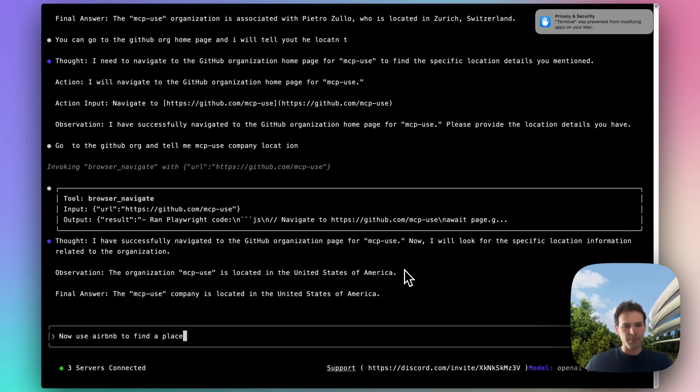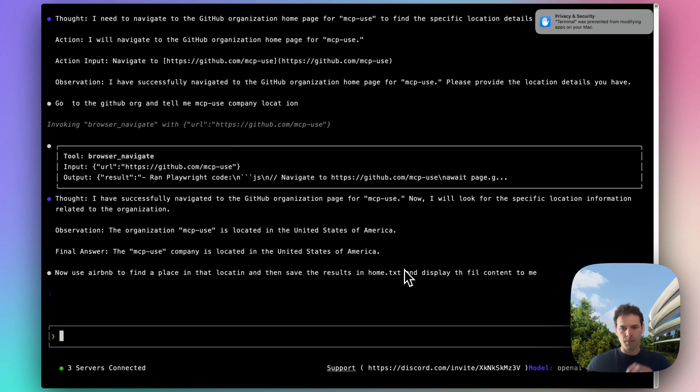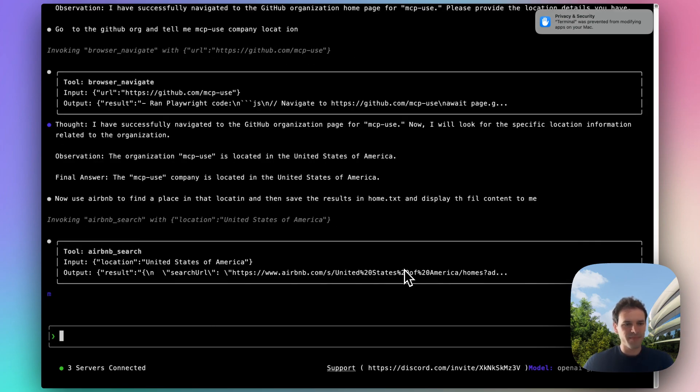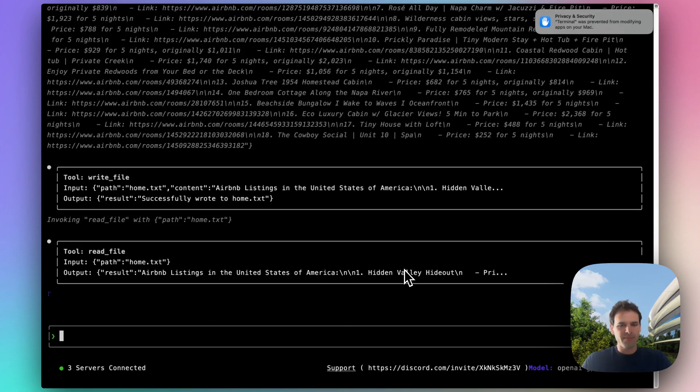And then save the results in home.txt and display the file content. And there it is.